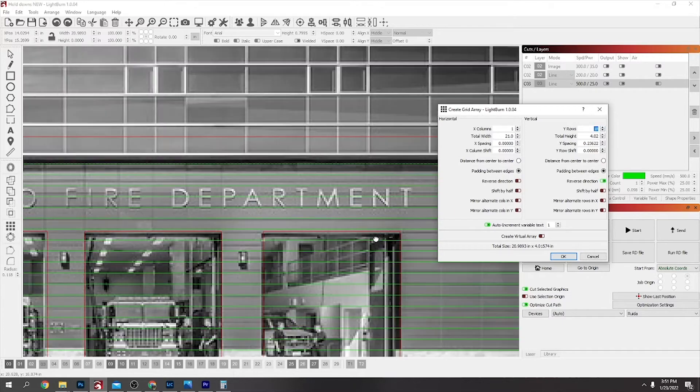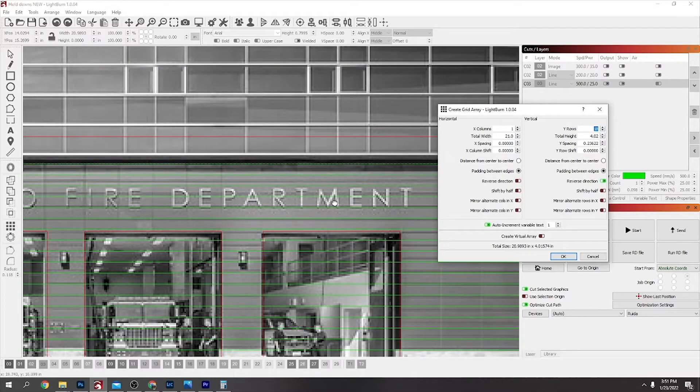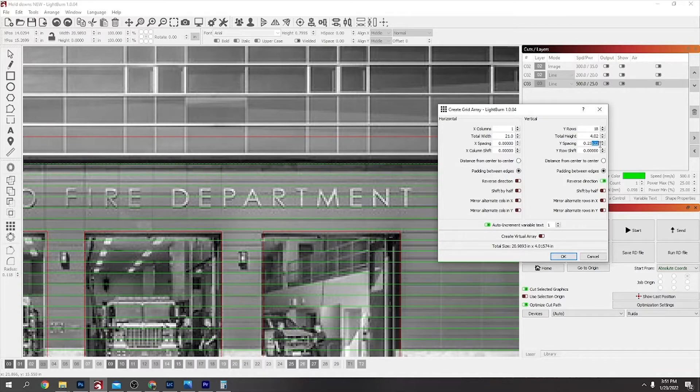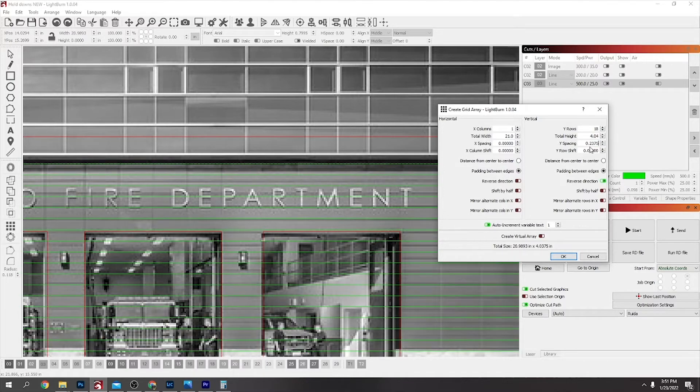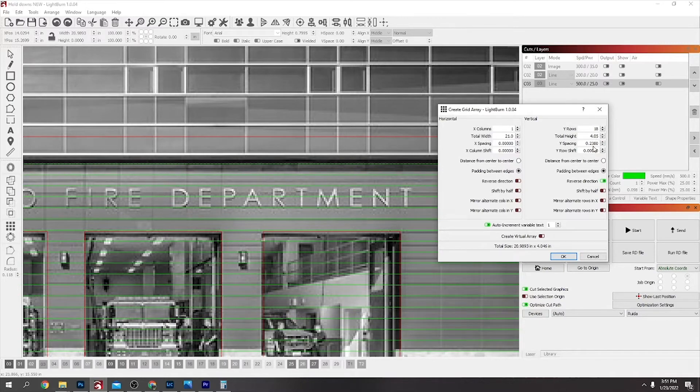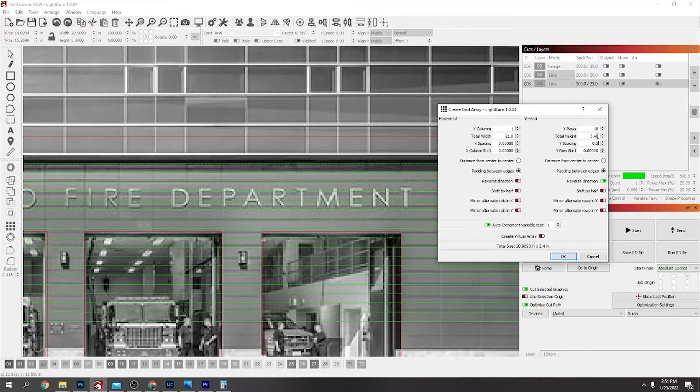And that lines up about good for me. You could change it to how you wanted it, but just by changing these. Maybe I'll move it down to the top of the garage door. I'll say 24. Yeah, that looks about good there.